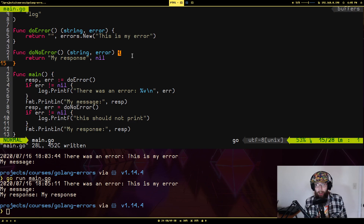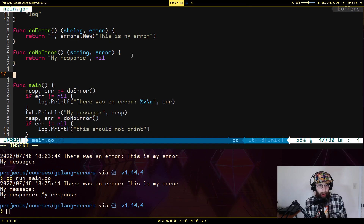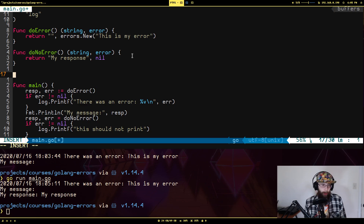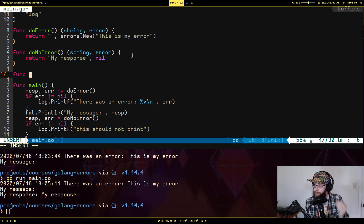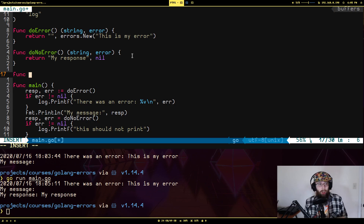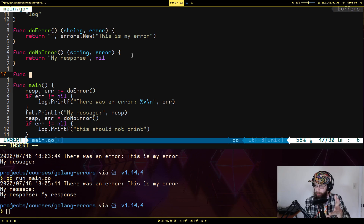What if we want to provide a little more information from our error? errors.New is generally pretty good if you're returning simple information, but there's a way to return a little more. The fmt package — which you usually use to print things to the console — actually has a function called Errorf, which formats a string using the same Printf formatting syntax but returns it as type error instead of as a string.